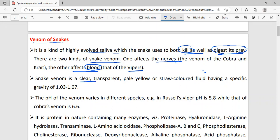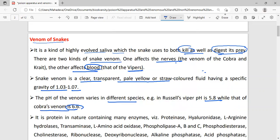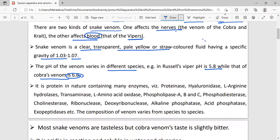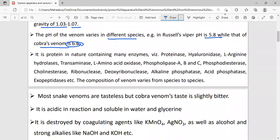Snake venom is a clear, transparent, pale yellow fluid with a specific gravity that varies from species to species. For example, in Russell's viper the pH is 5.8, and cobra venom has a pH of 6.6.